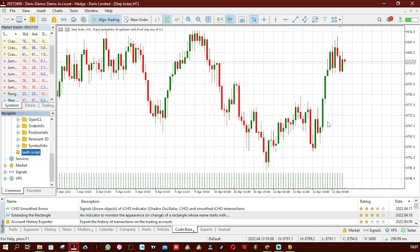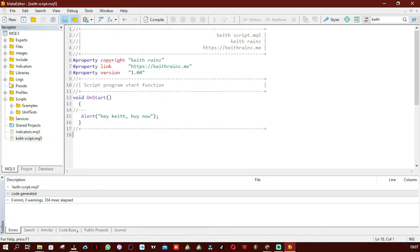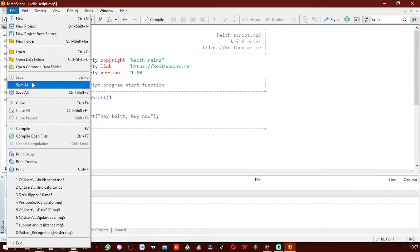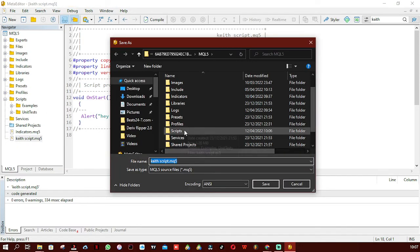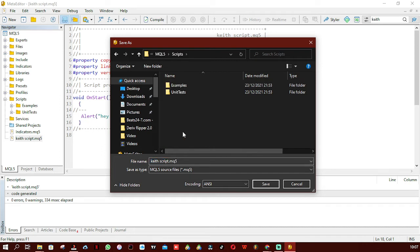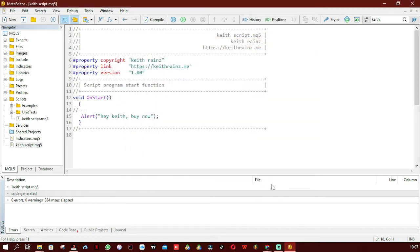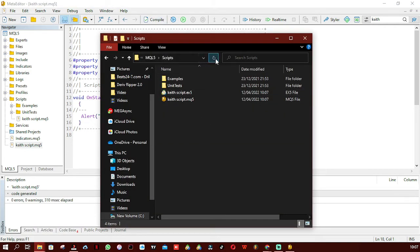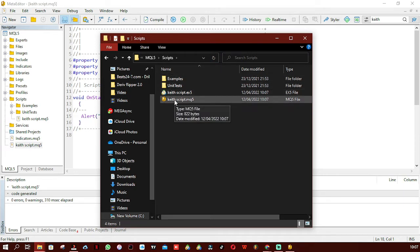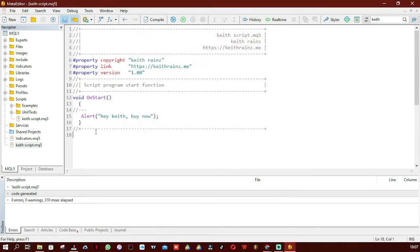The best way to avoid moving files back and forth is to click File and Save As, then save it directly in the correct Scripts folder. That way you don't have to move files every time you make changes. After saving in the right folder, click Compile and you'll find both the executable and the editable version already in the right place.